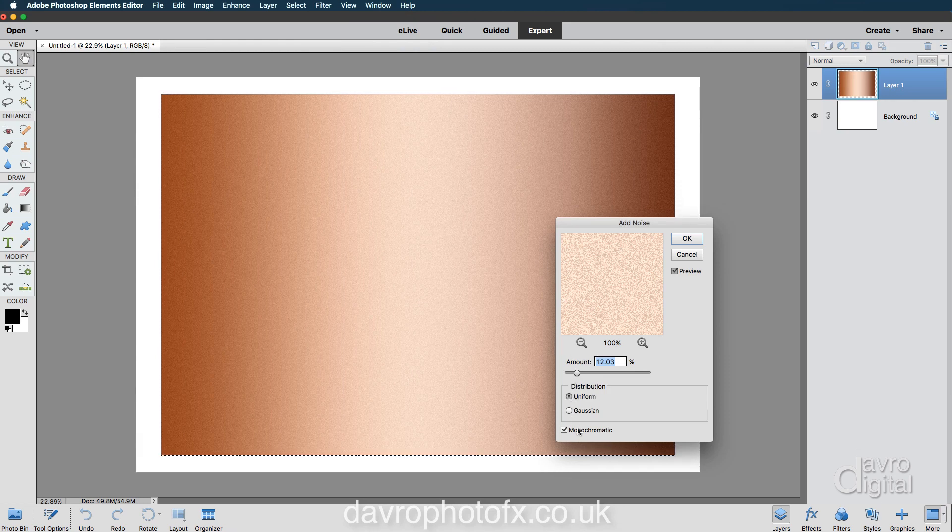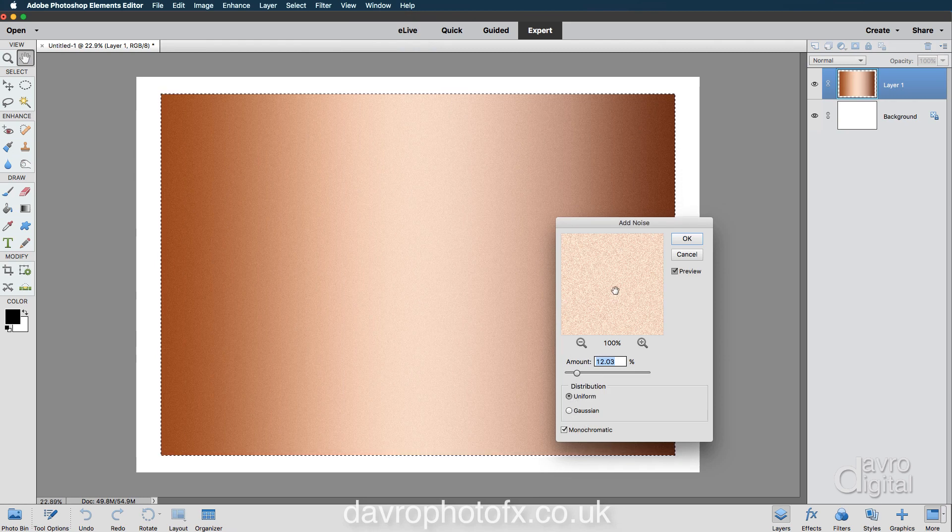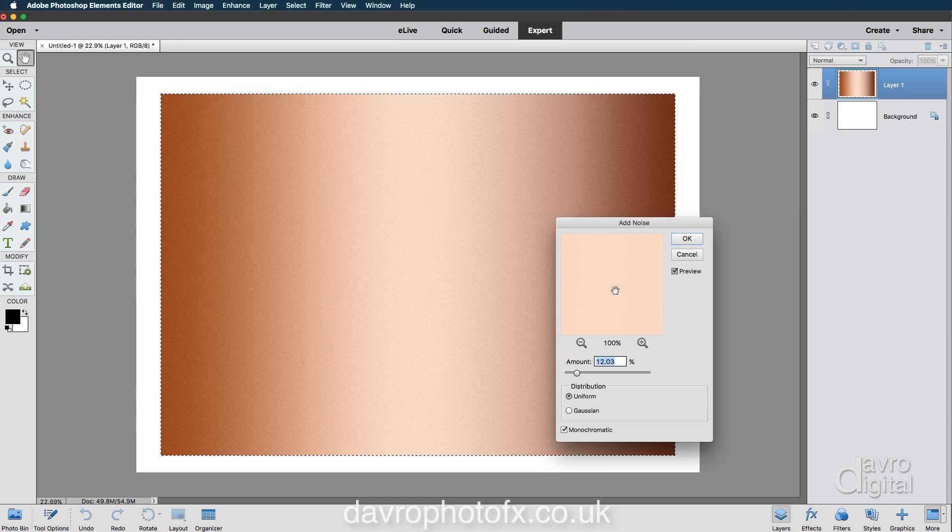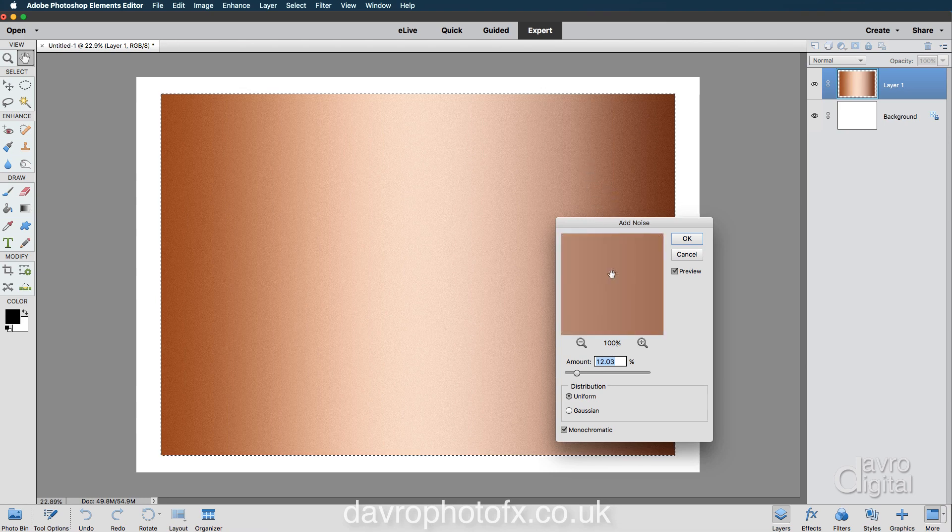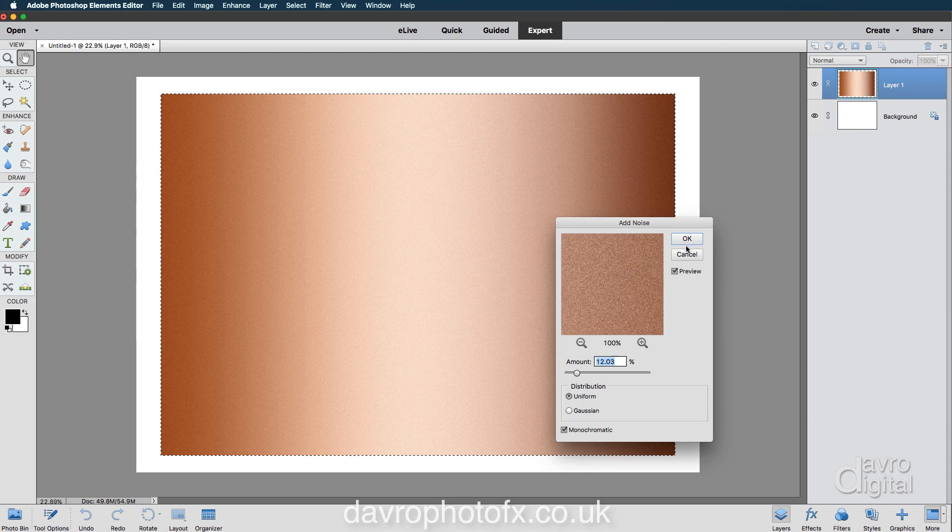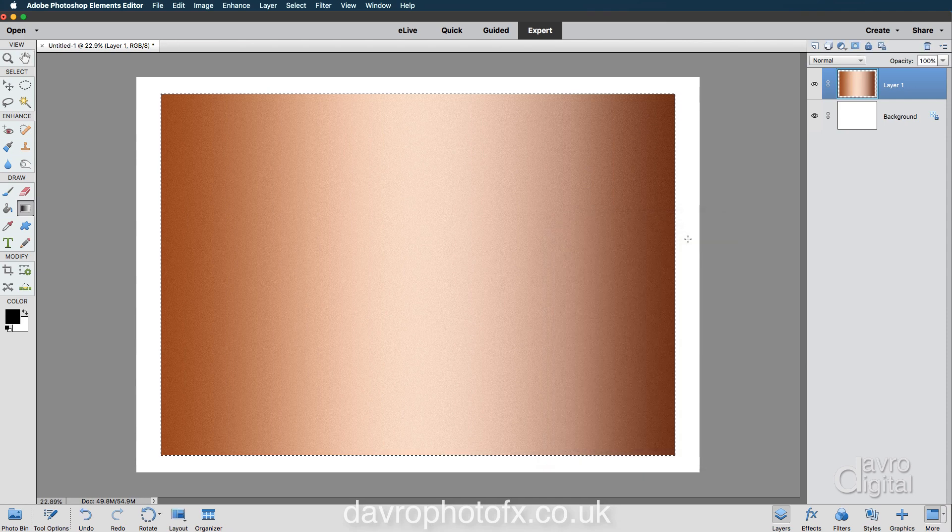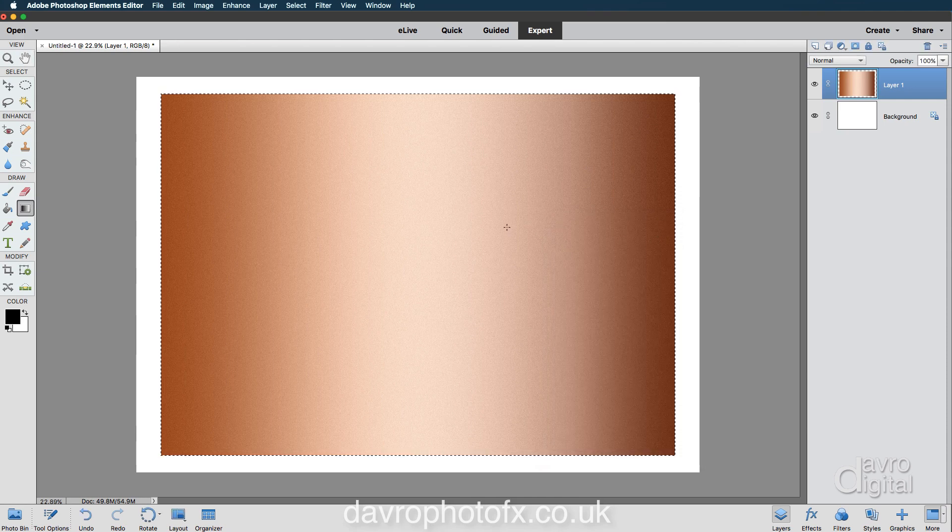Uniform, and we're using, this is the important thing here, monochromatic. If I click down, there's the before, there's the after. Let's take it to a slightly darker tone there. Yeah, that looks pretty good like that. We're going to click on OK. So there's the noise.